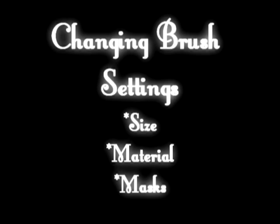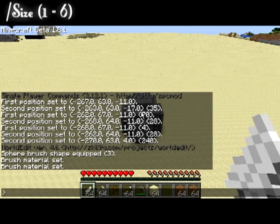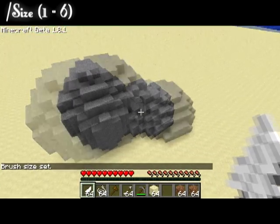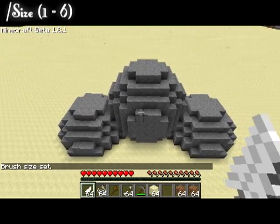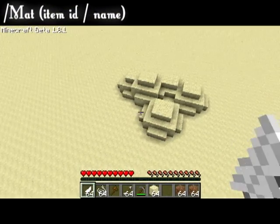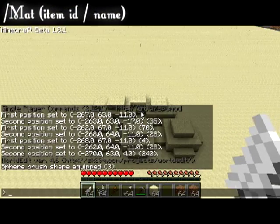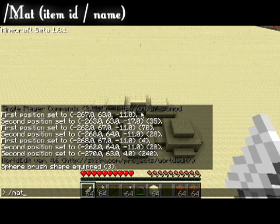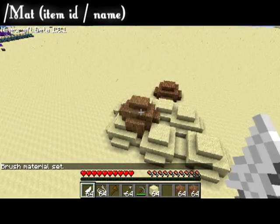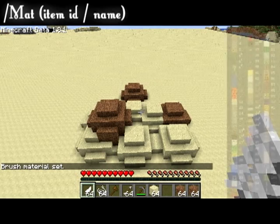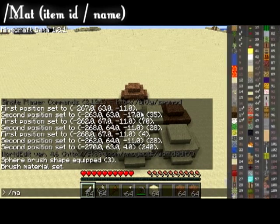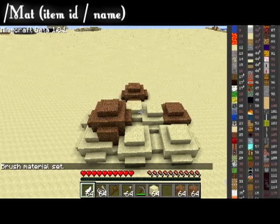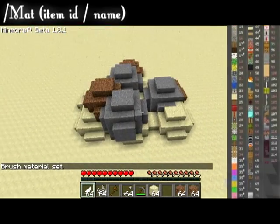Next we're going to talk about changing the settings of your brushes. Once you equip a brush, you are able to change all of its settings. To change its size, you need to type in backslash size and the new size you wish to use. To change the material used, you just need to type in backslash mat and the new material you would like to use. You can also use the item's ID number, and I will provide a link to the graphic you see on the right side.